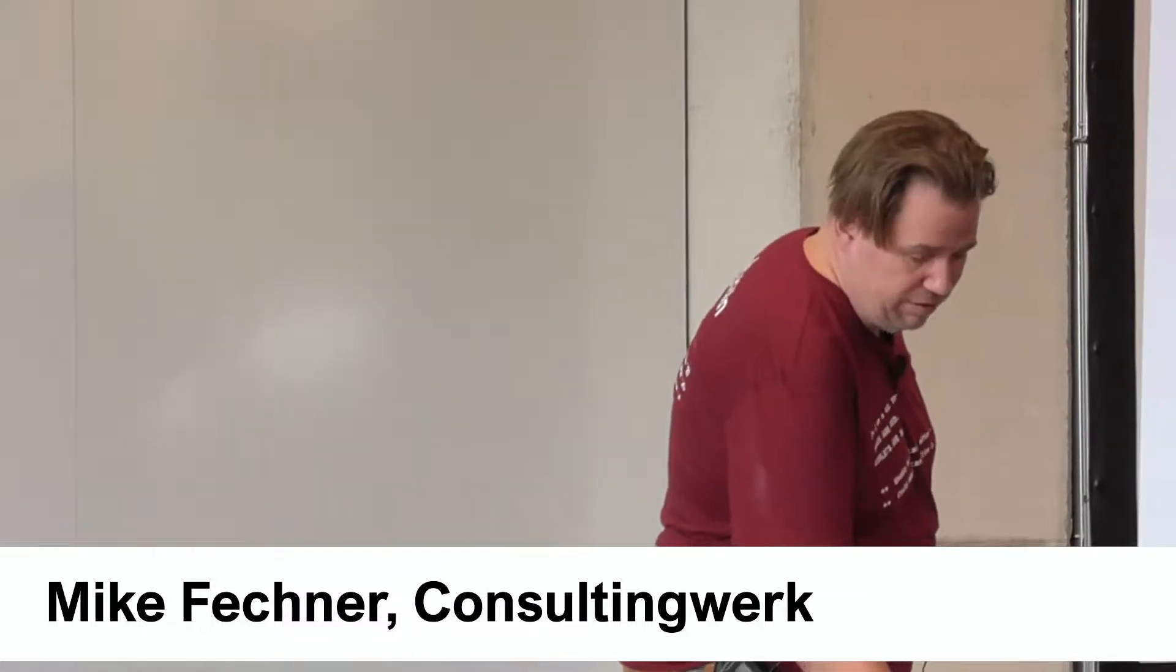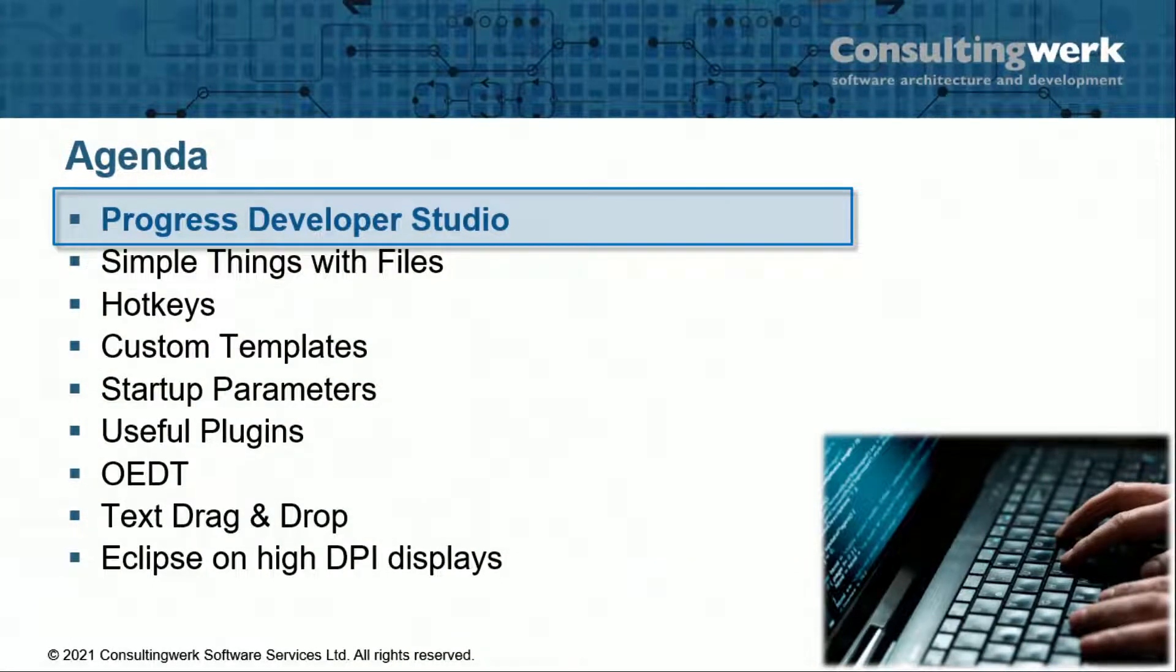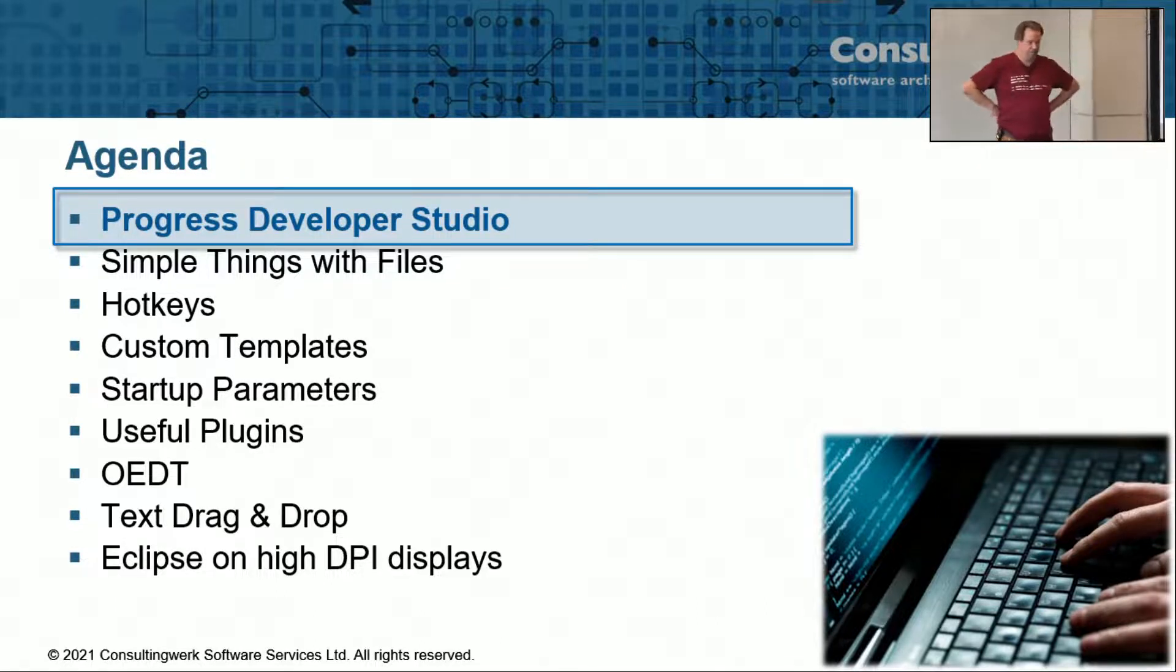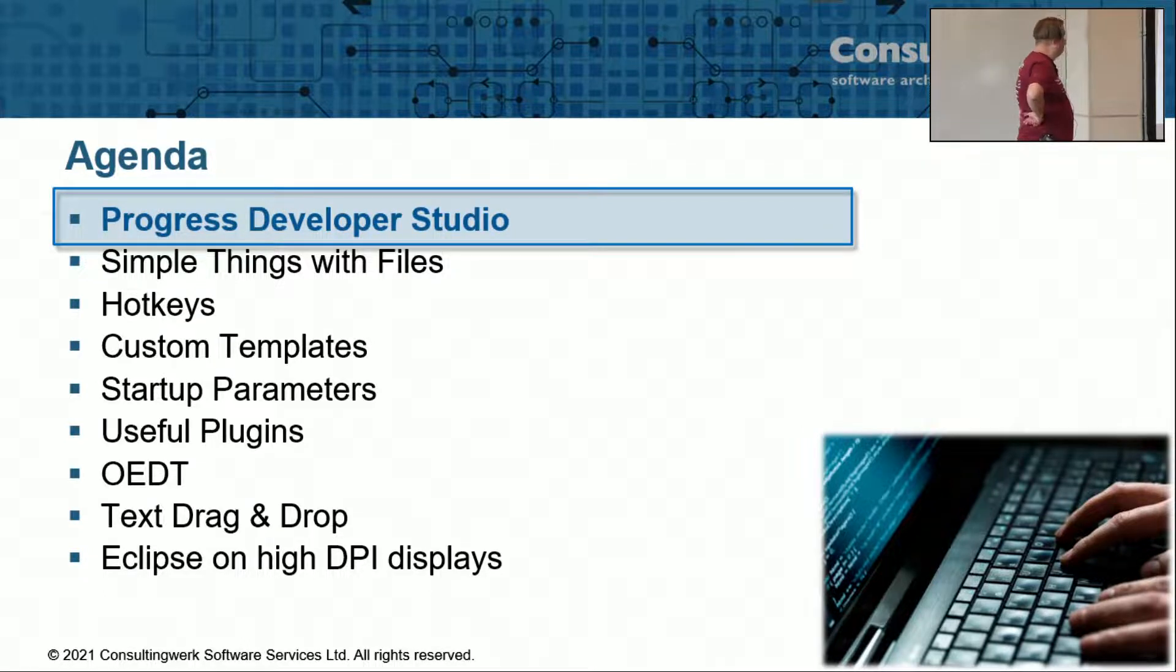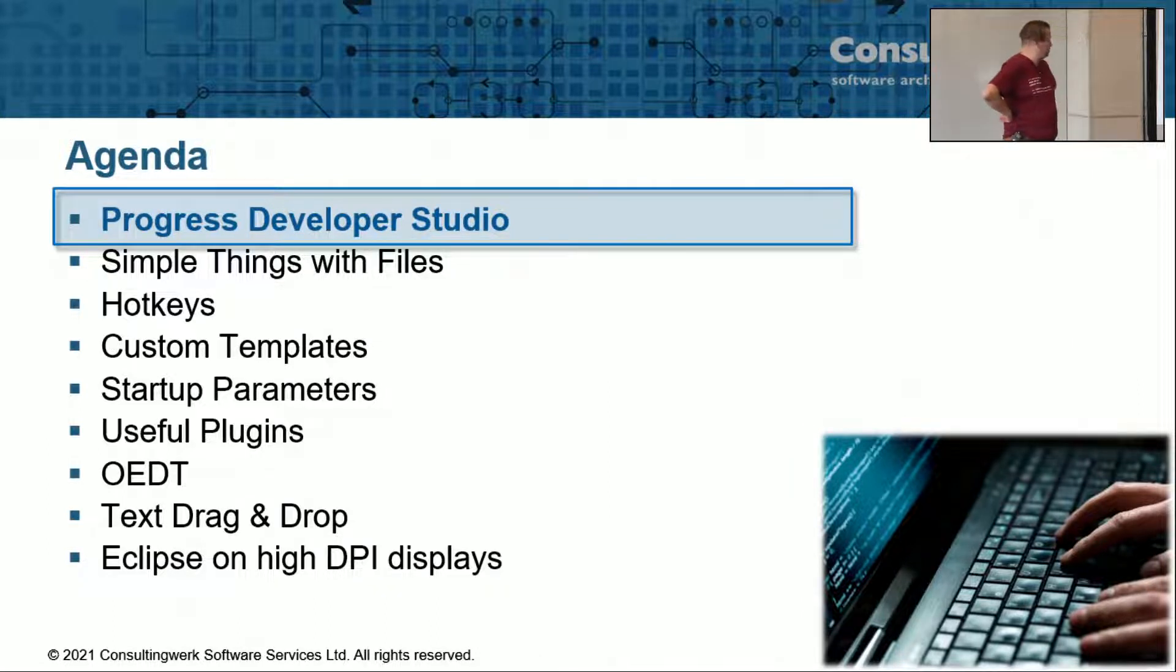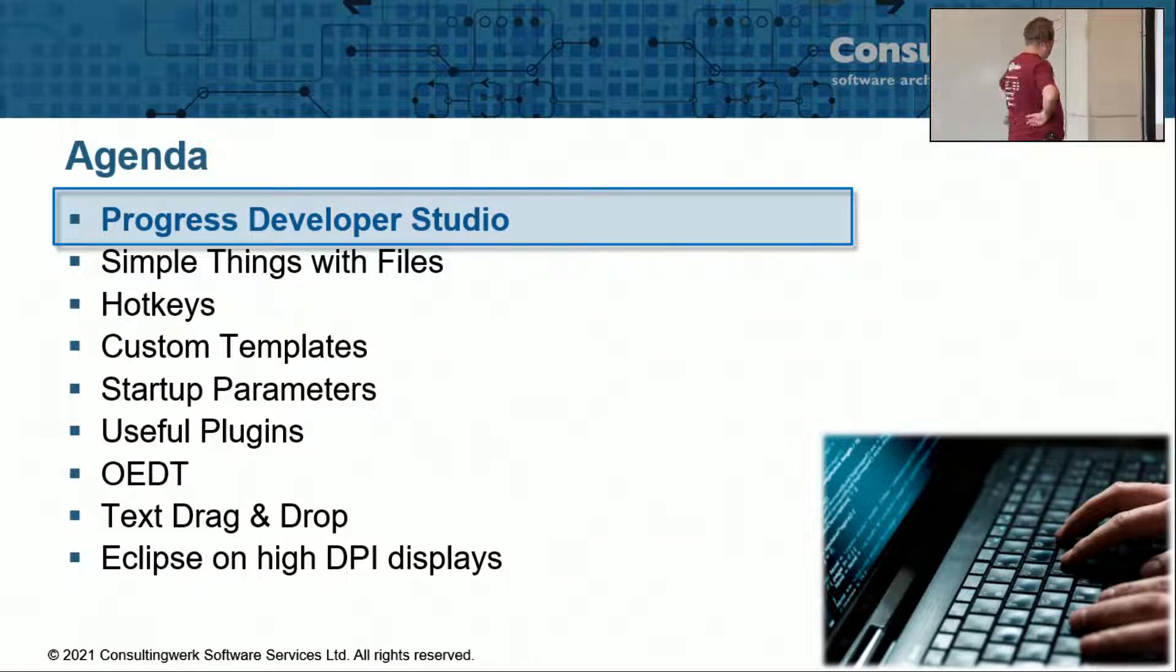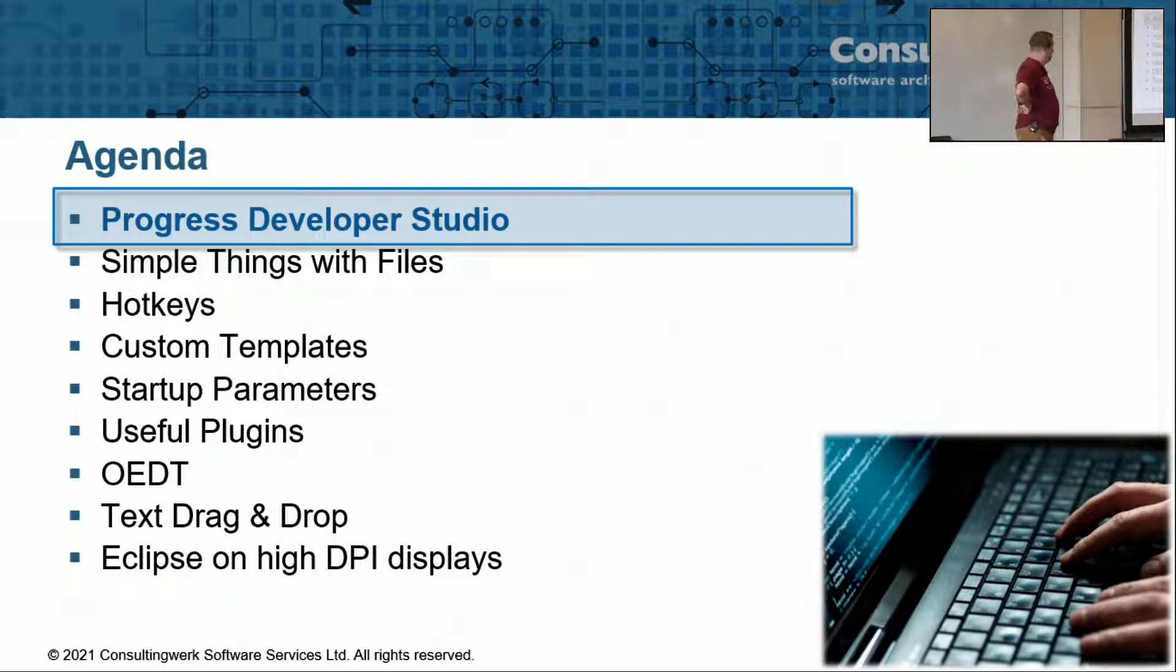Let's get into it. I think I can skip those slides now. So agenda for today, I'll start with a very quick recap of Progress Developer Studio. I'm assuming that you all are using it, so this is not an entry talk. I've been doing some simple things with files, hotkeys, customizing templates, some startup parameters, plugins.